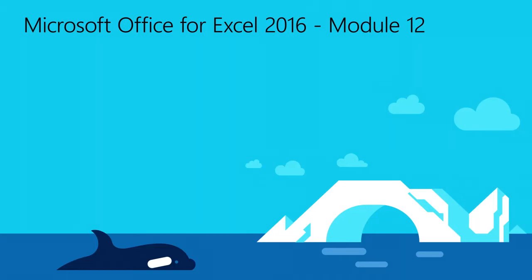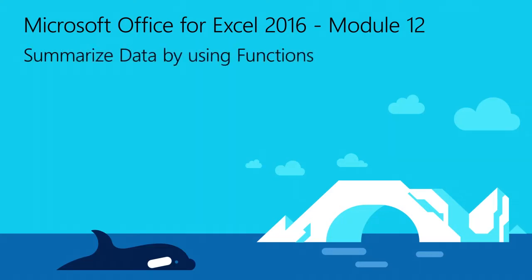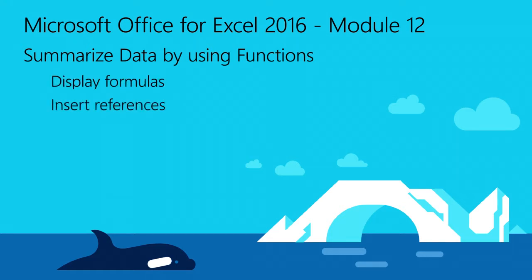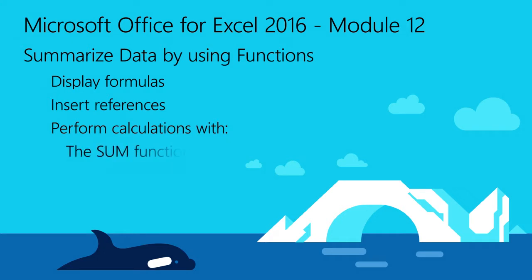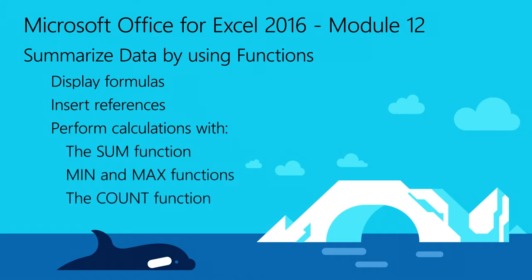Welcome to Module 12 of Excel 2016. In this module, you will learn how to display formulas, insert references, and perform calculations by using the sum, min, max, count, and average functions.